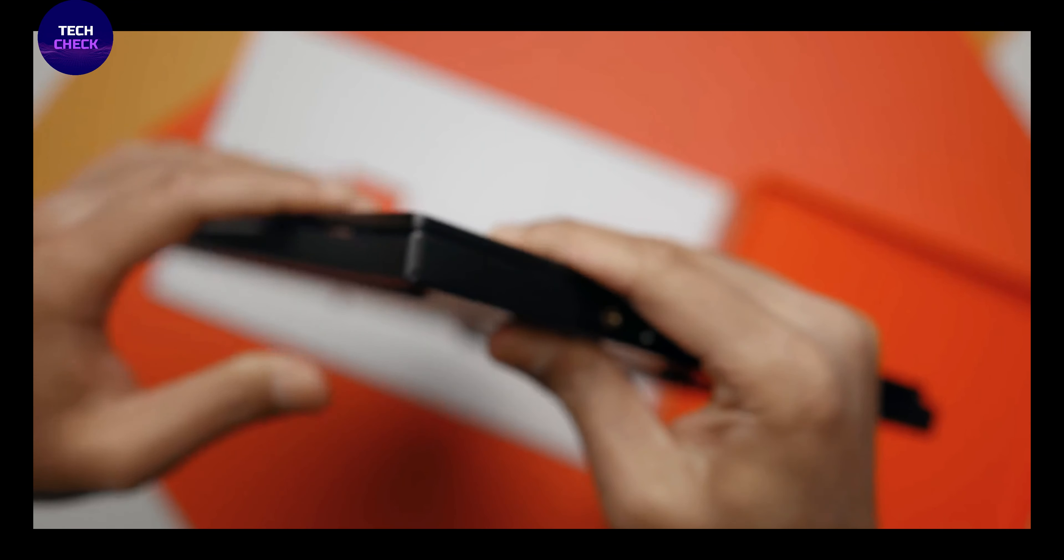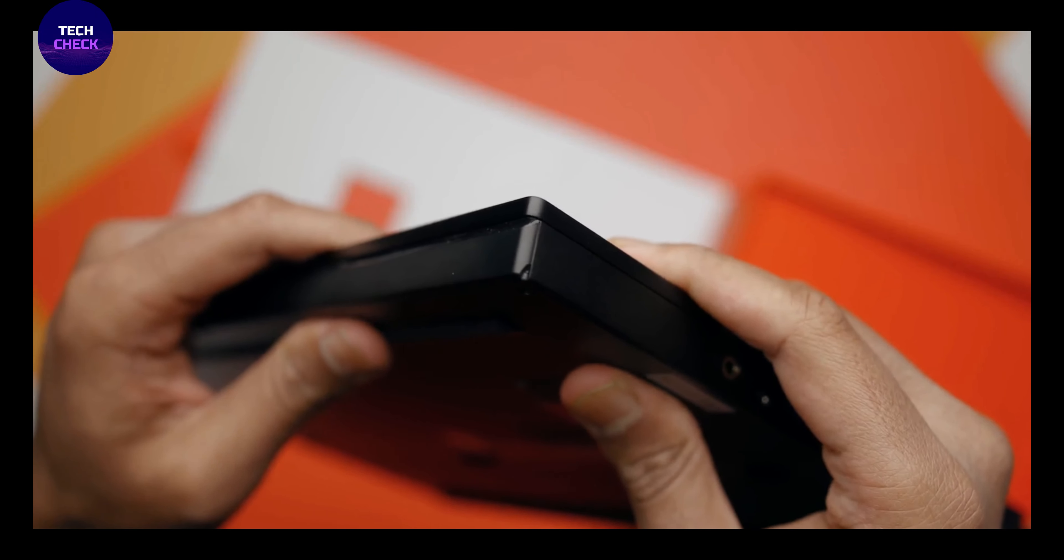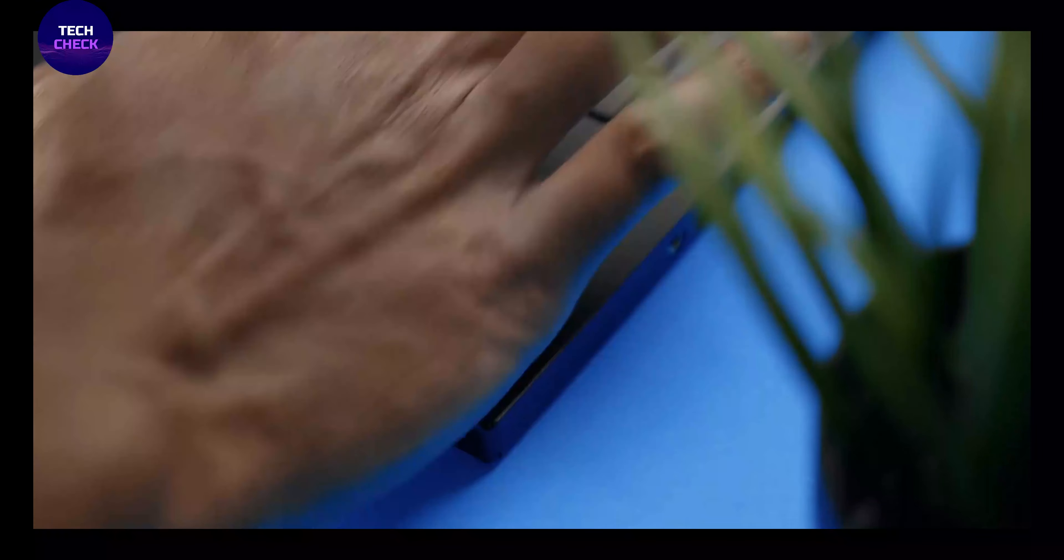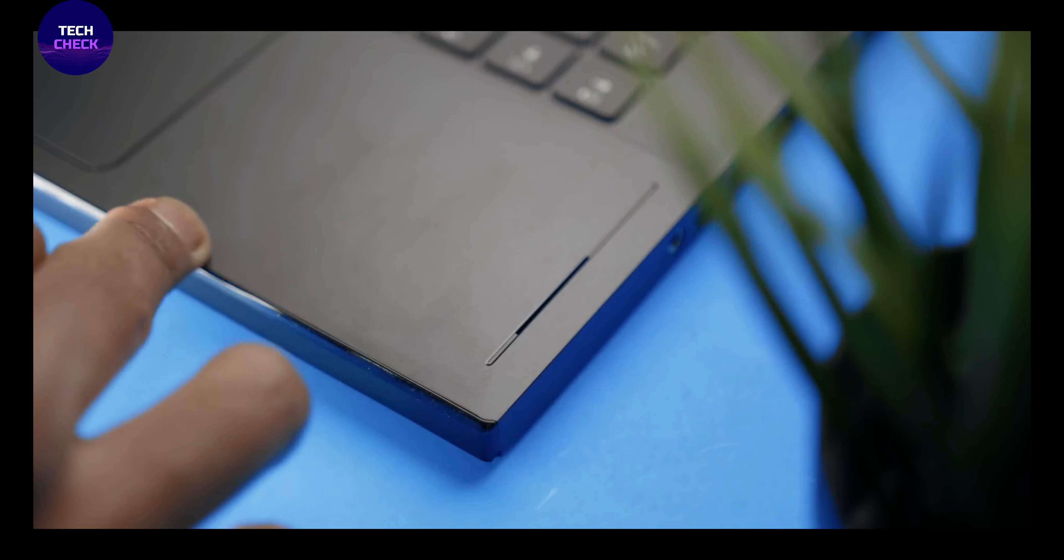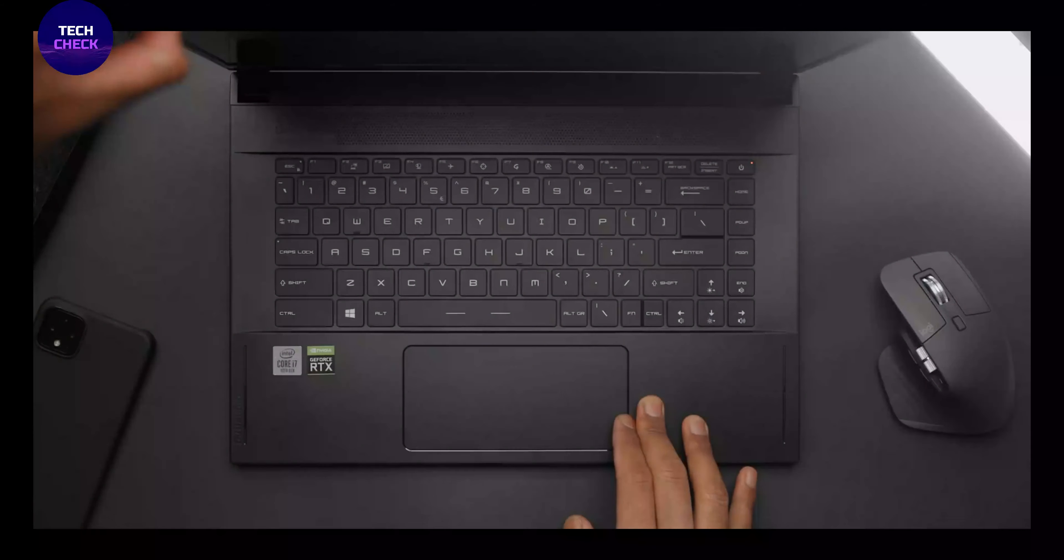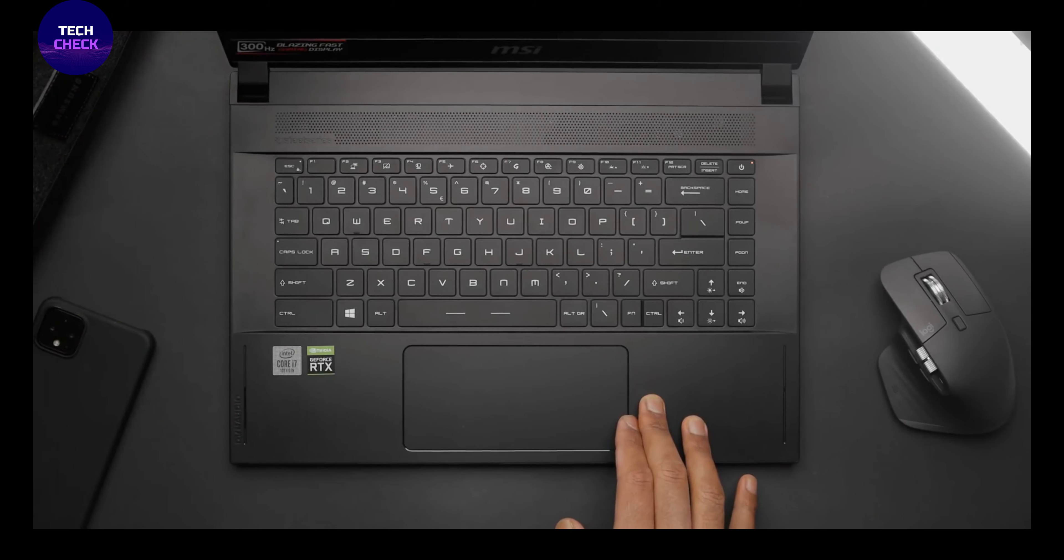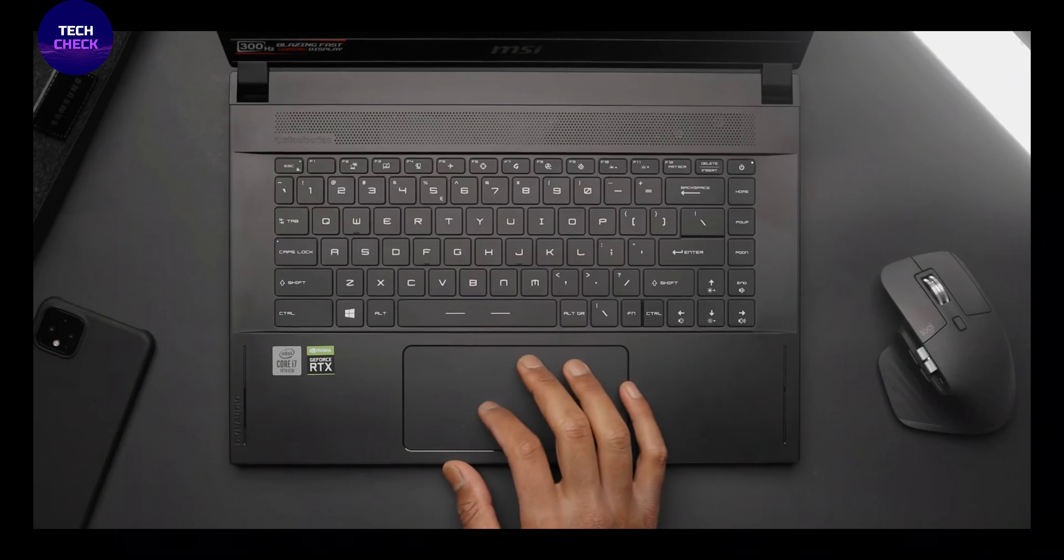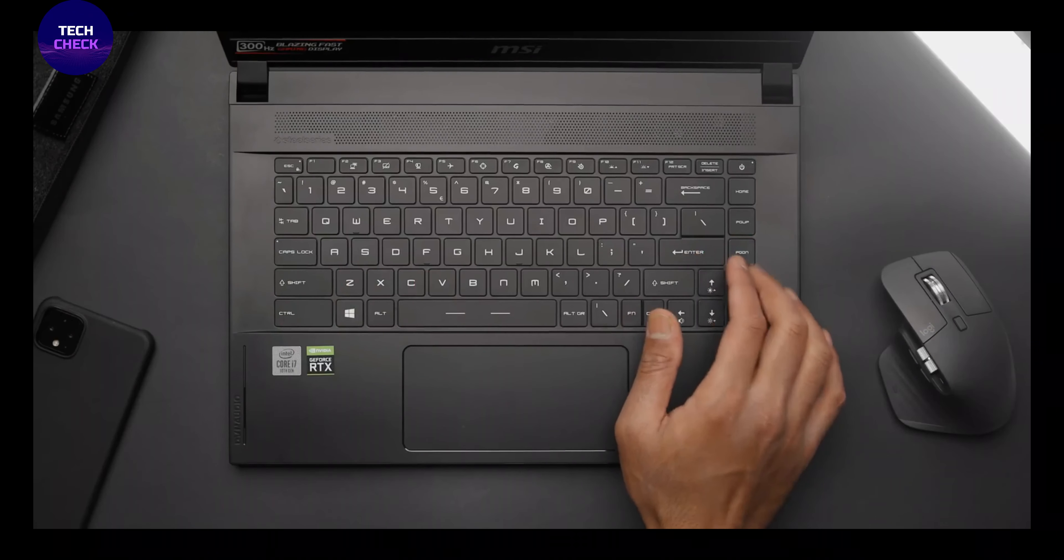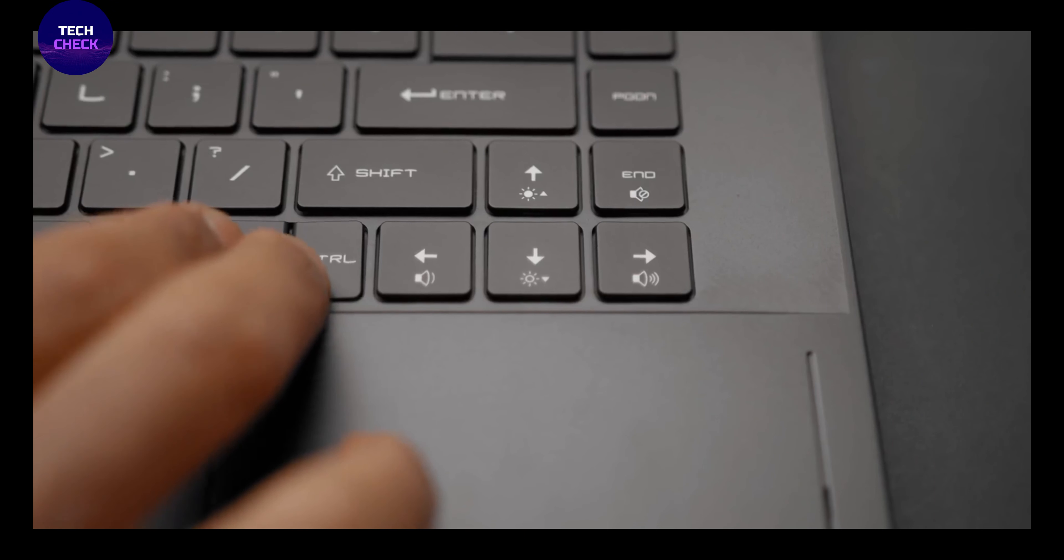The MSI GS 66 Stealth starts at $1,799 and has a 2.6GHz Intel Core i7-10750H processor with 16GB of RAM, a 1TB NVMe SSD, an Intel UHD Graphics GPU, an NVIDIA GeForce RTX 3060 GPU with 6GB of VRAM, and a 15.6-inch 1920x1080 pixel display with a 240Hz refresh rate and 3ms response rate.